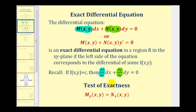The first step on these types of problems is to determine if the given differential equation is exact. The test for exactness is to see if the partial derivative of M with respect to y is equal to the partial derivative of N with respect to x. If this is true, we have an exact differential equation, and we solve it by finding f of x,y equals c using this connection.